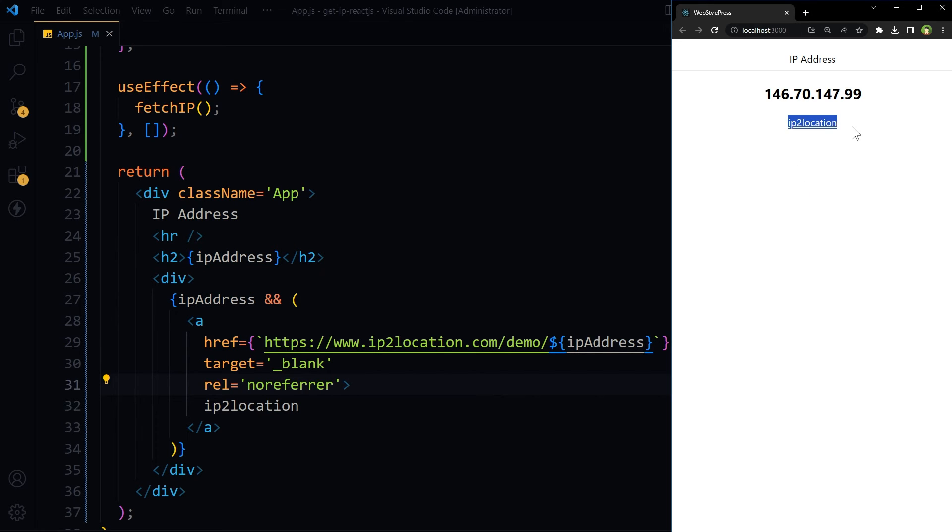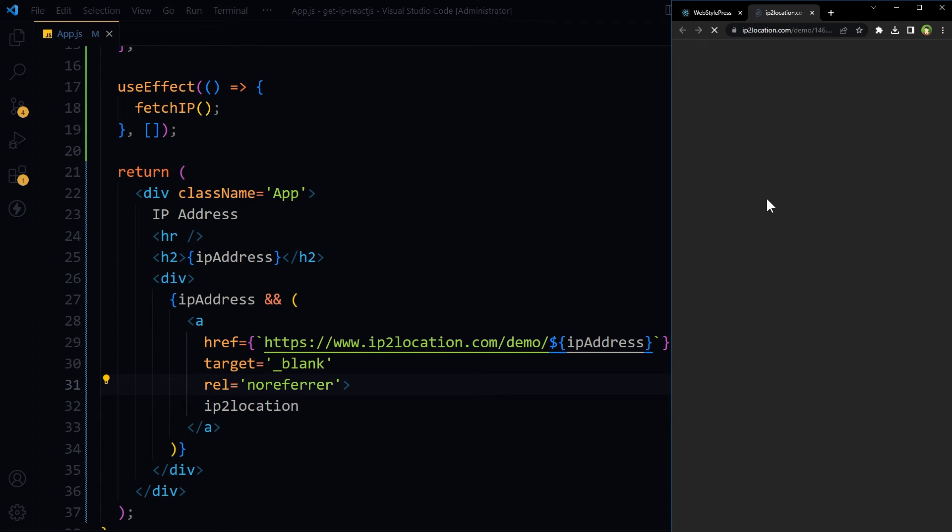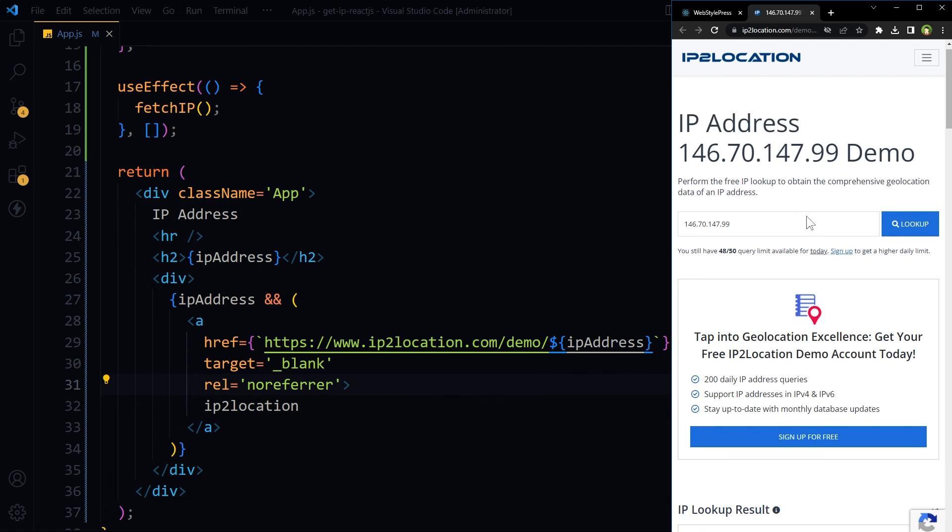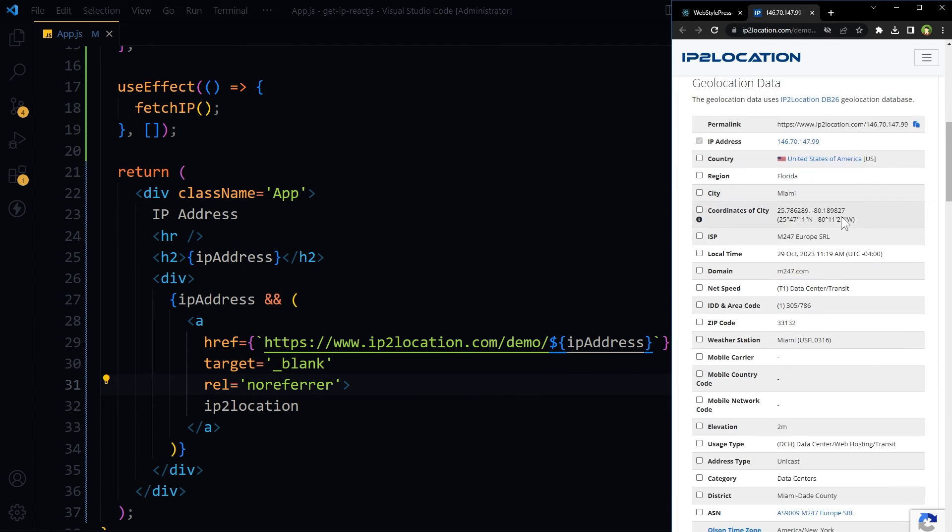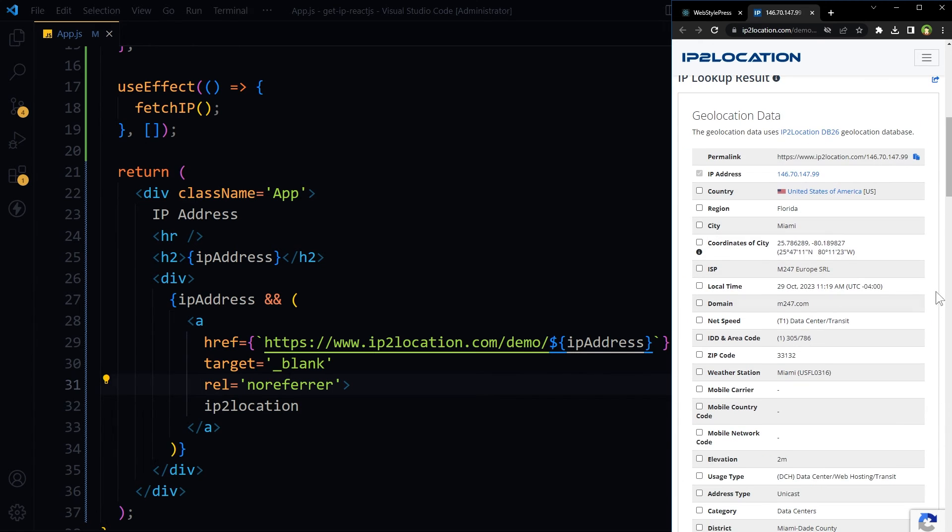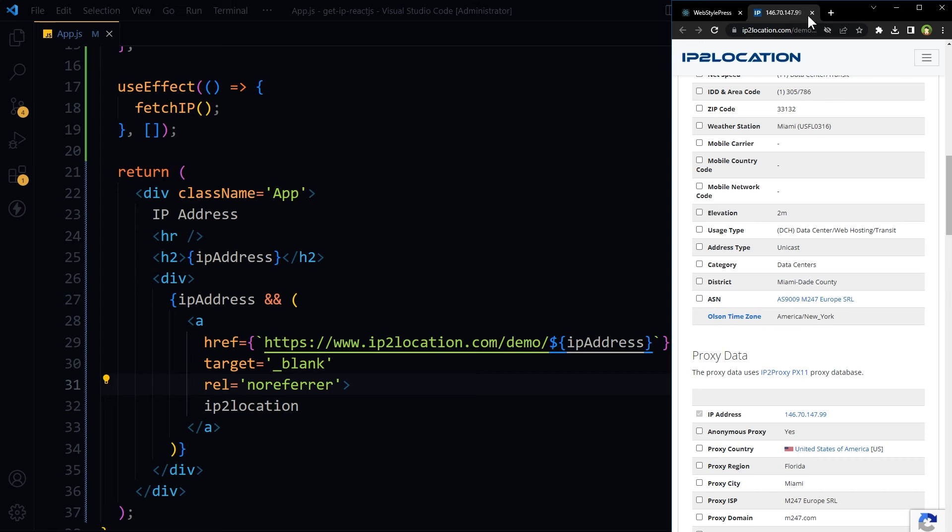This link points to the IP Location website to get location information of the IP address. Clicking this link will provide more information about the IP address, like country, region, city, etc.